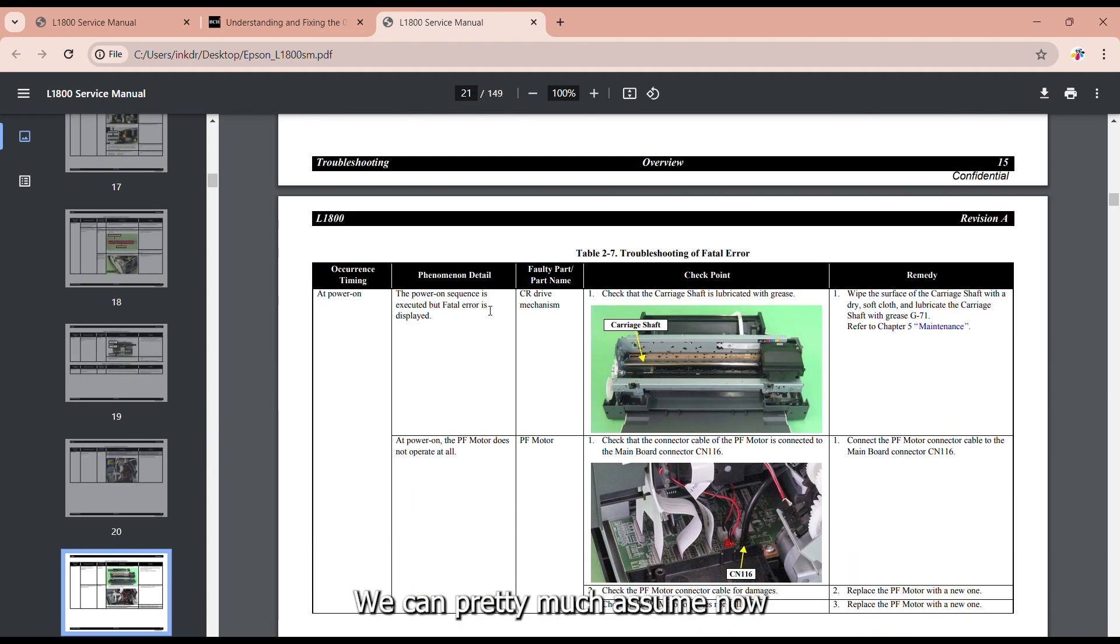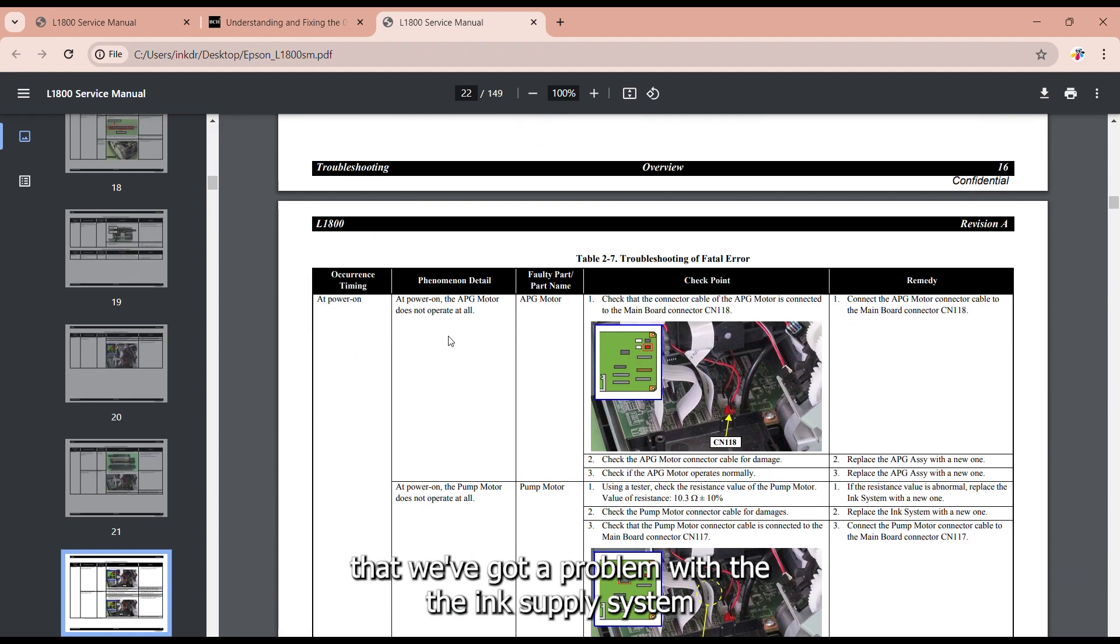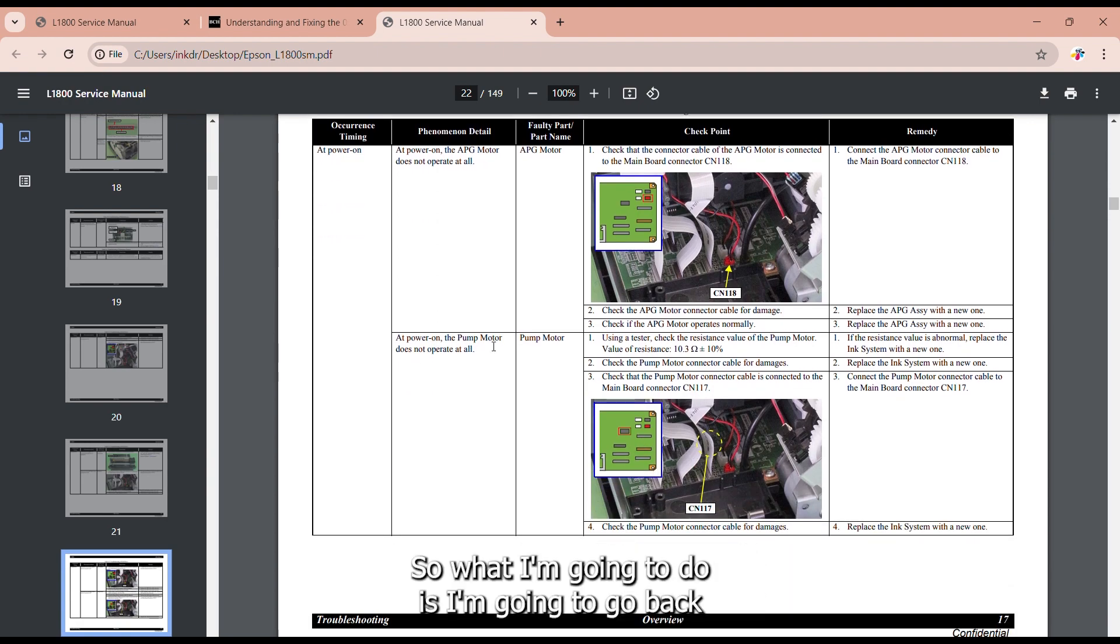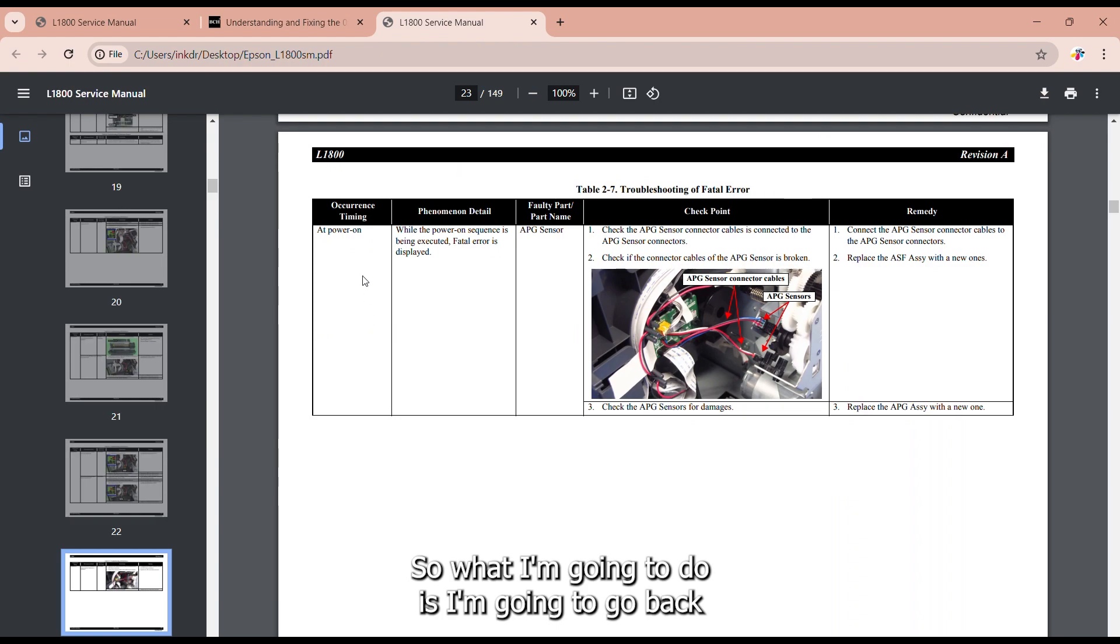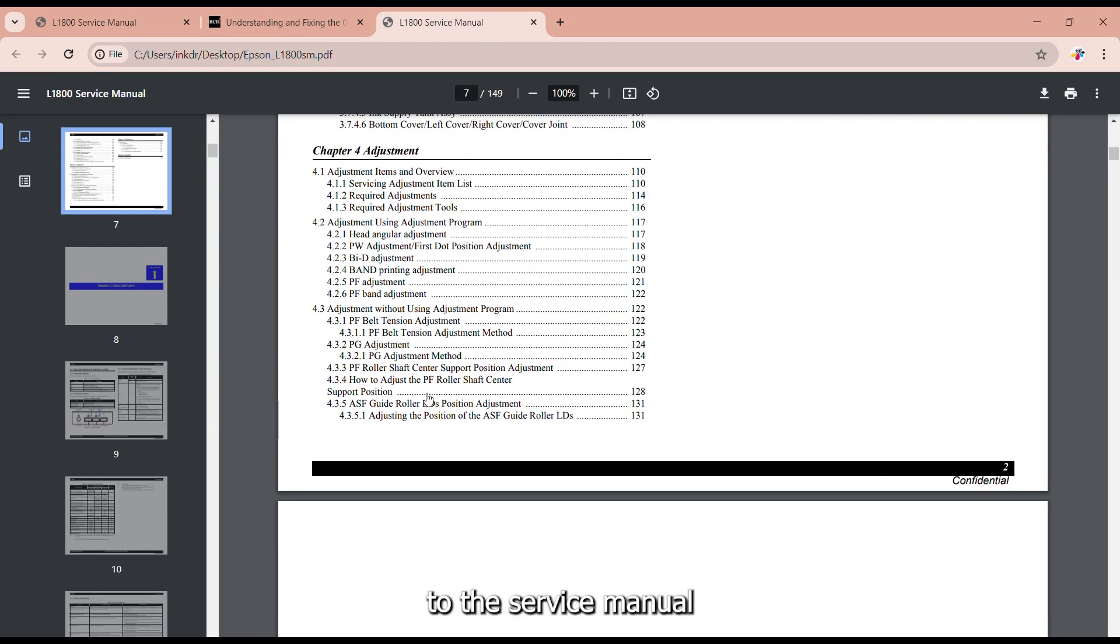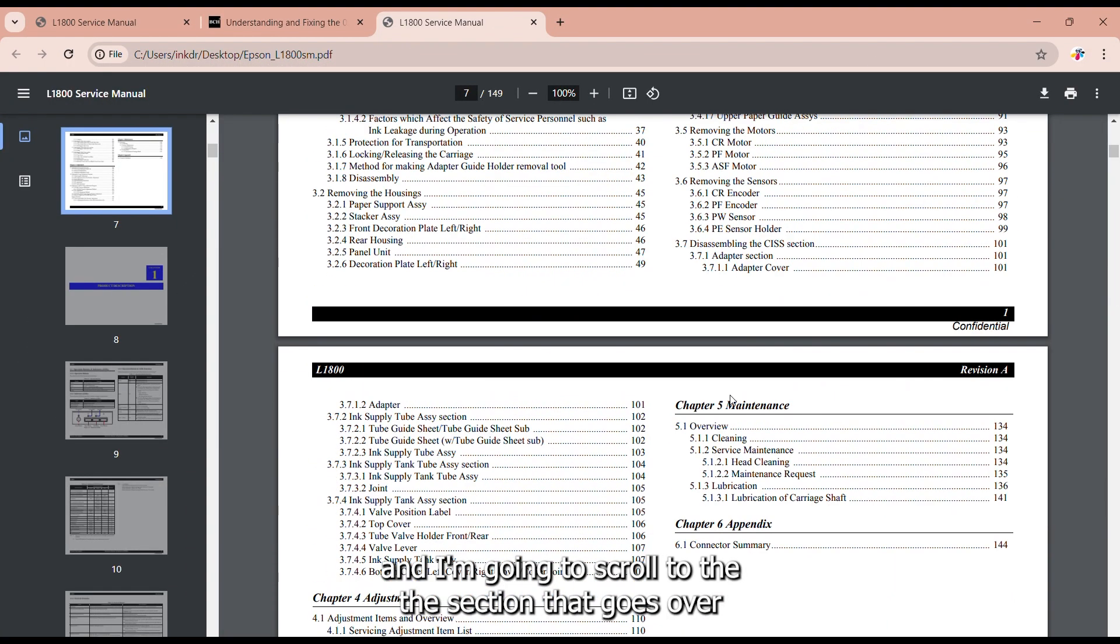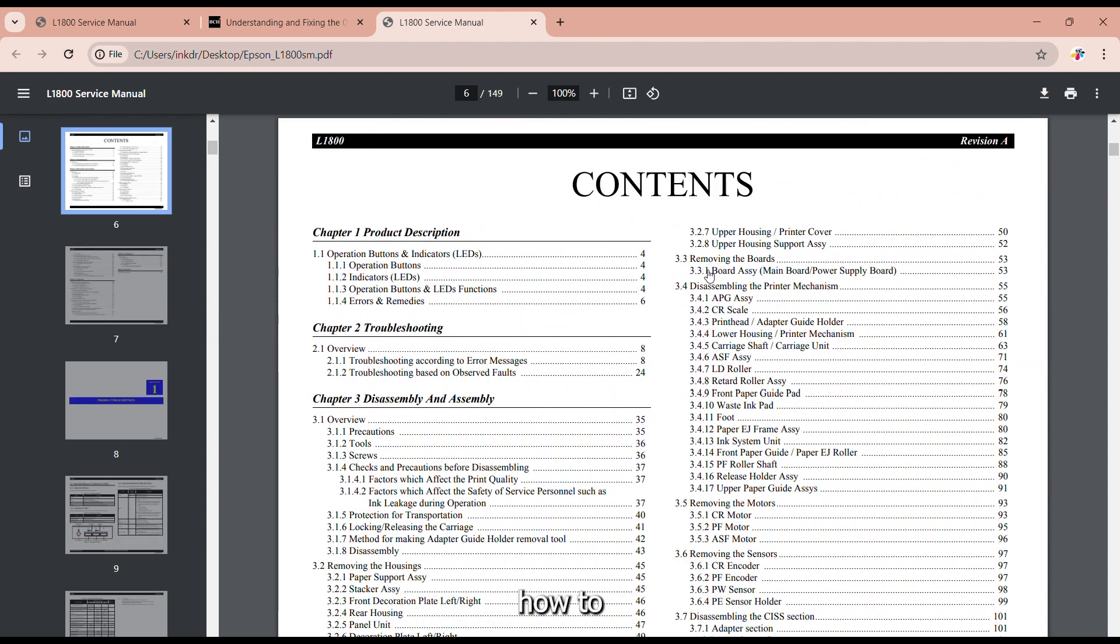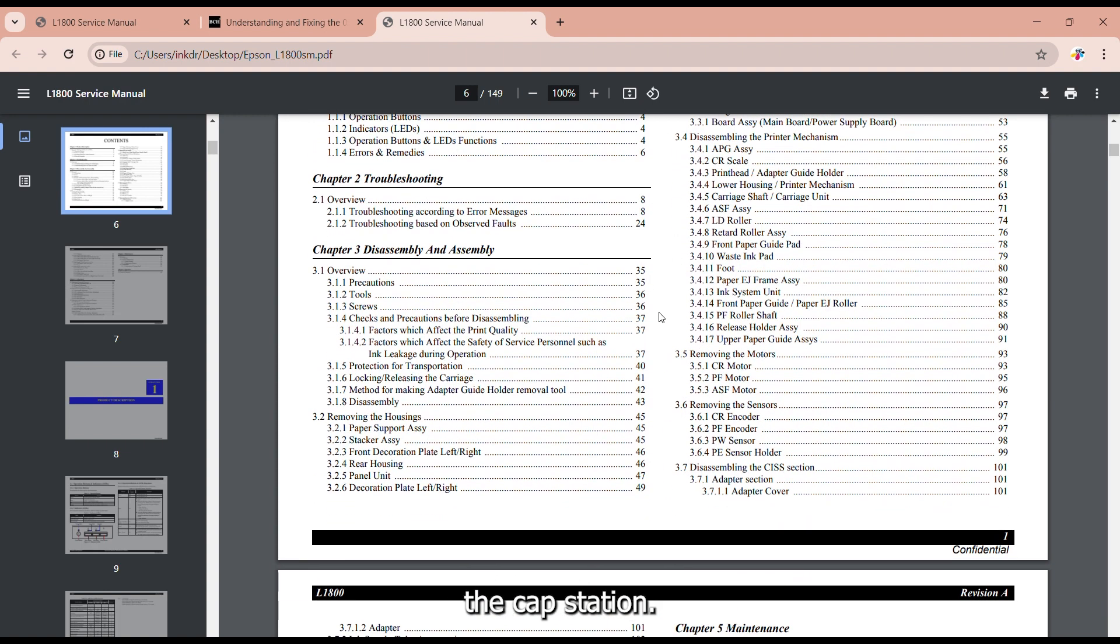We can pretty much assume now that we've got a problem with the ink supply system or the capping station. So what I'm going to do is I'm going to go back to the service manual. I'm going to scroll to the section that goes over how to change and repair the capping station.